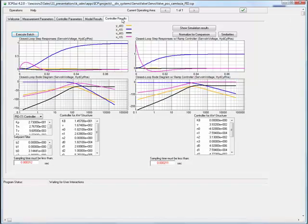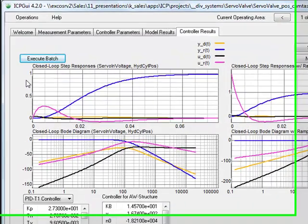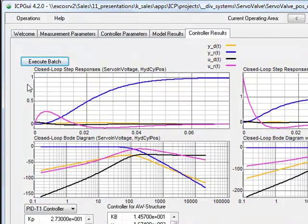In step four, we can see all relevant control design results graphically and numerically. In these diagrams, closed-loop step responses are shown, and it is obvious that a setpoint gets reached in the desired 50 milliseconds.